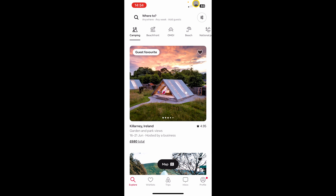Welcome to No-Nonsense Airbnb. In this video I will show you how to use the Airbnb phone app as a host.